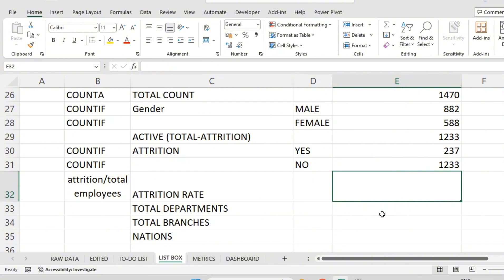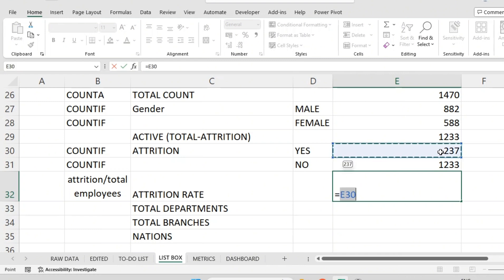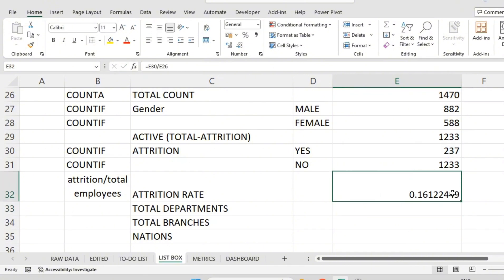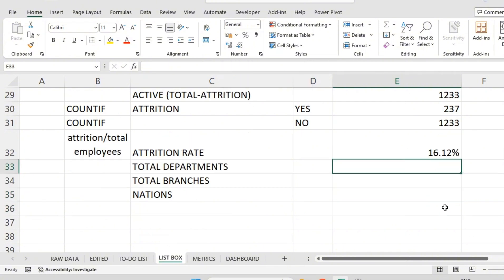To show how to get the attrition rate: equal to the number of employees who left the company, which is 237, divided by total employees of the company, which is 1470. This gives 0.1612. Since it is a rate I want it in percentage, and using the increase decimal function it shows 16.12%.